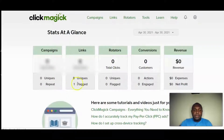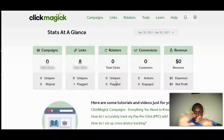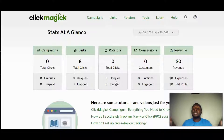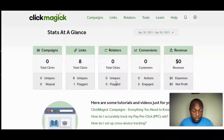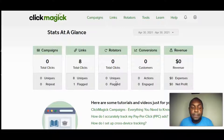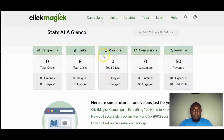Once inside the backend, this is my dashboard for ClickMagick. It's very simple to navigate but has a ton of features in the back end.